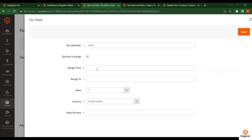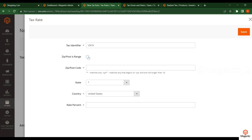When you select the zip code range option you get 'Range From' and 'Range To' fields. For example, if the zip code starts at 9000 and ends at a certain value, the tax will be applied within those zip codes. If you put a star (*) for the zip code, the tax applies to all zip codes in the country. Similarly, if you put a star for the state, it applies to all states under the United States.